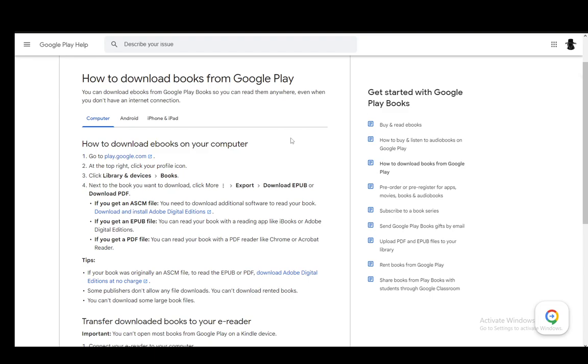Then next to the book you want to download, you click More or the three vertical dots, click Export, and then Download PDF. You can also download an EPUB, however you want a PDF so you click Download PDF.